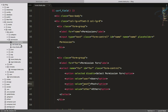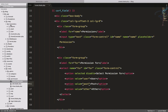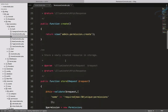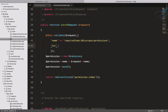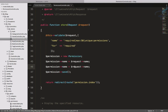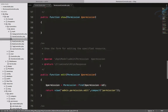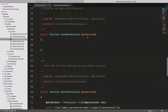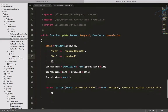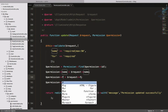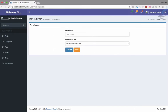Go to the Permission Controller inside controller/admin and update the store method. We need to validate 'for' as required, and save it as 'for' on the permission model. Do the same for the update part — copy and paste the validation rule for 'for' there as well.